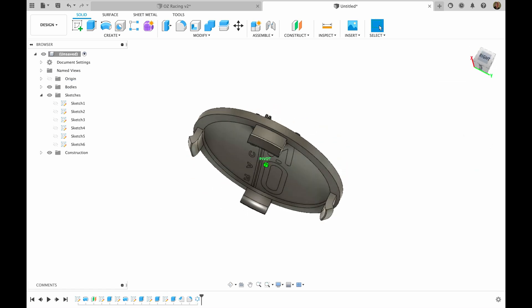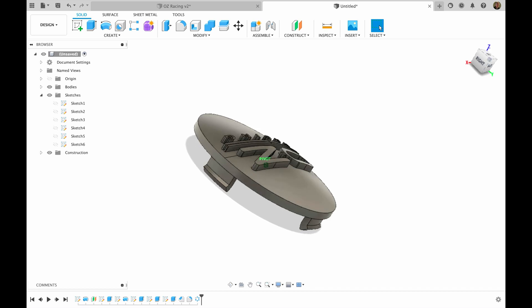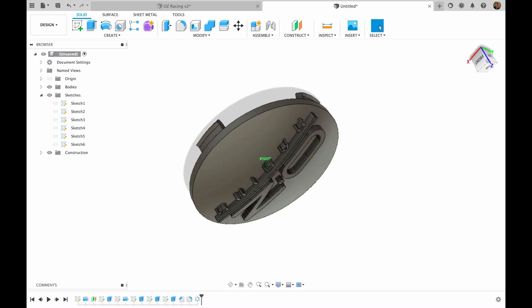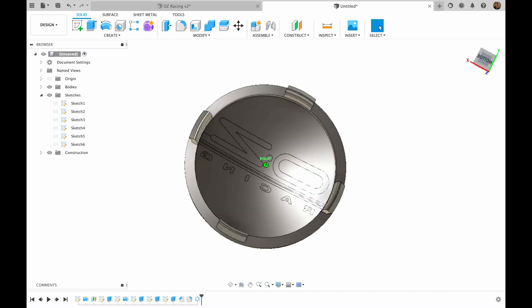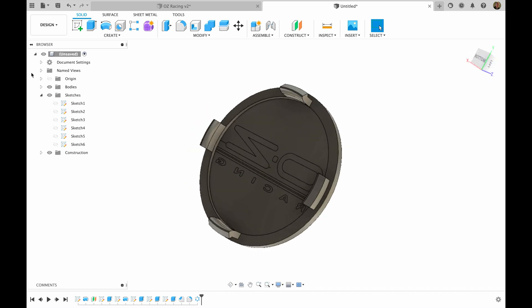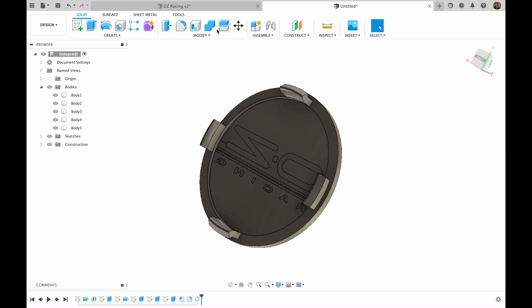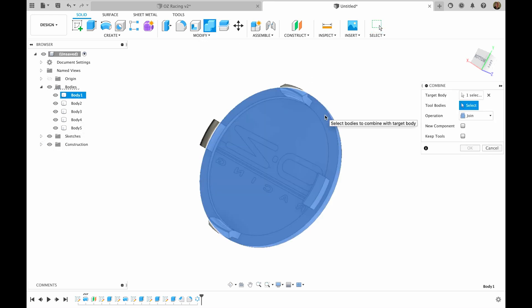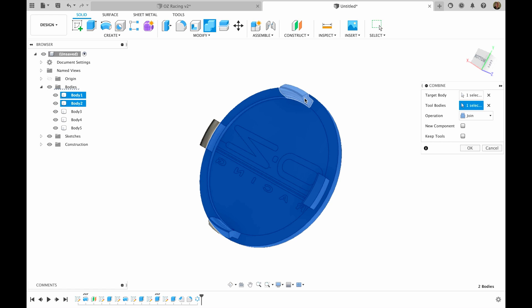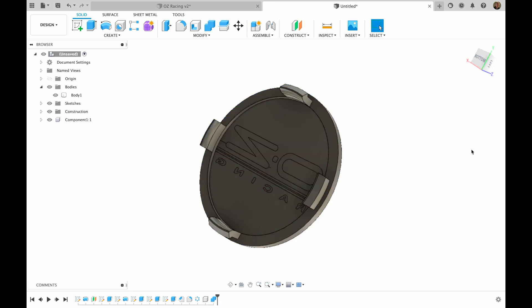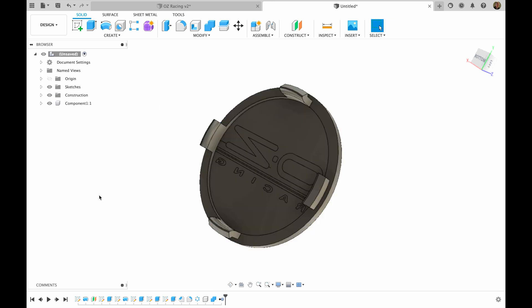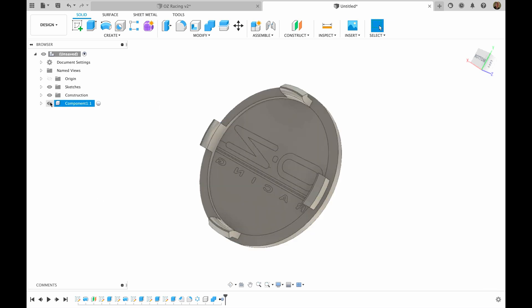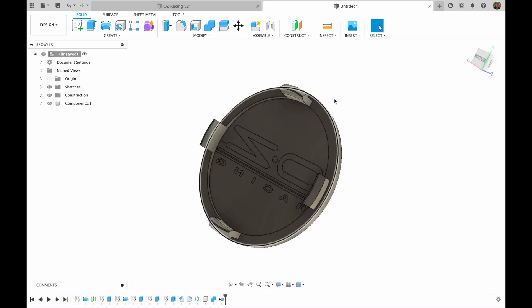And basically our model is ready. So now as you can see, we have a lot of bodies. We can combine this body with this, this, this, and this. Operation join and we can make new component. We can remove this body and now we have our component.